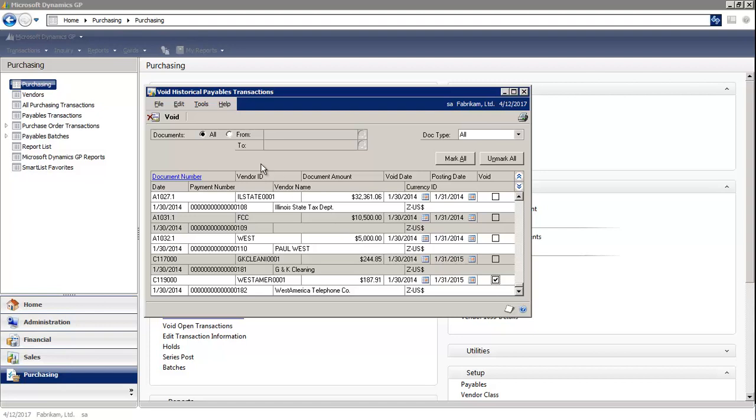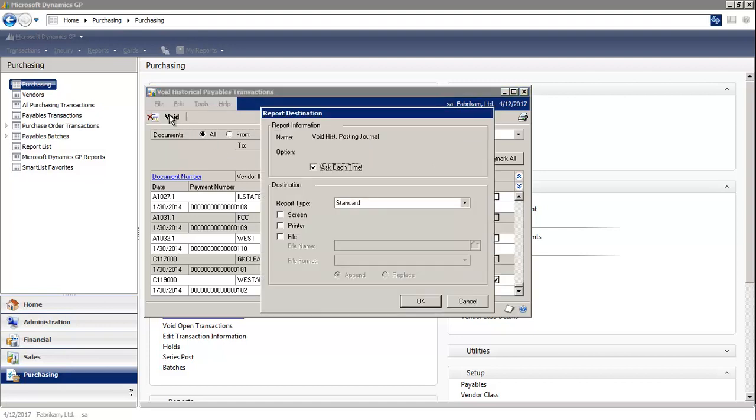Then you would select the void button. When the payment is voided, reversing amounts are posted for the original transaction distribution.